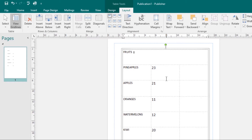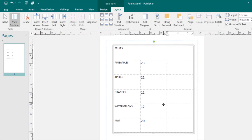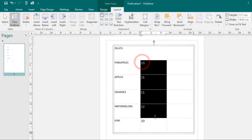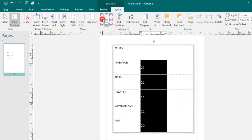Let's look at modifying cell layout. You can modify how text fits in your table cells by changing cell margins and text alignment. To modify text alignment, select the cells whose text you want to align. Under the Alignment group in the Layout tab, you have nine alignment options — choose whichever one you want and it will be applied to your text.